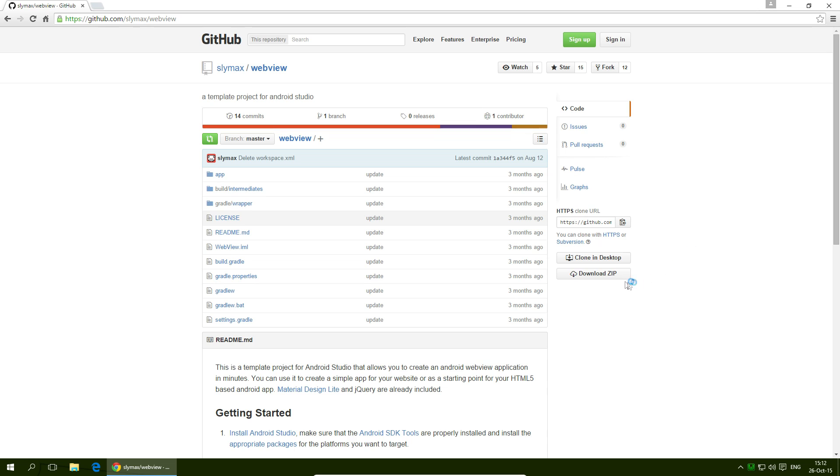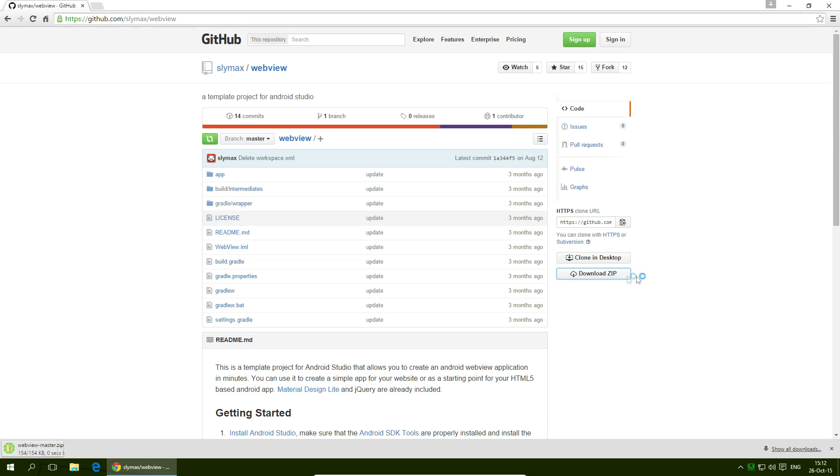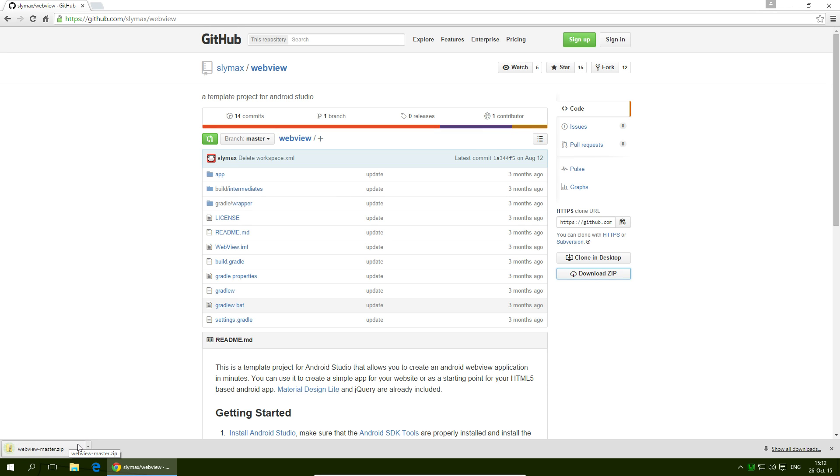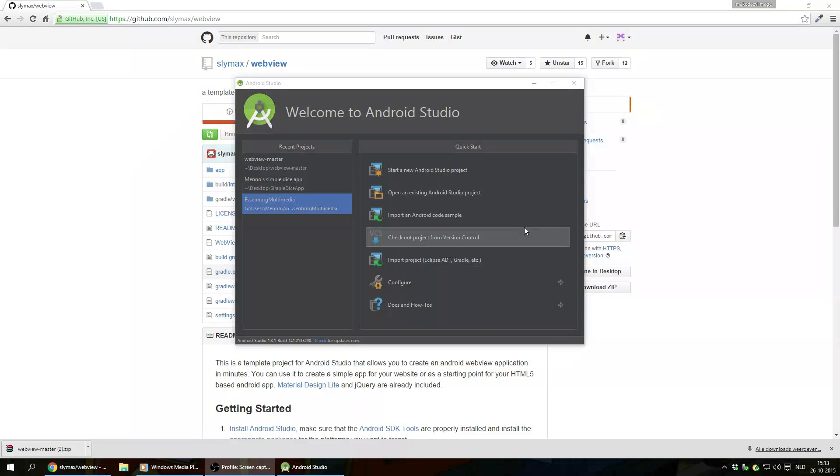When you get to this page you don't need to sign up or anything, just click on download zip file. Download zip. You gotta unpack this zip somewhere and open this up as a project in Android Studio.